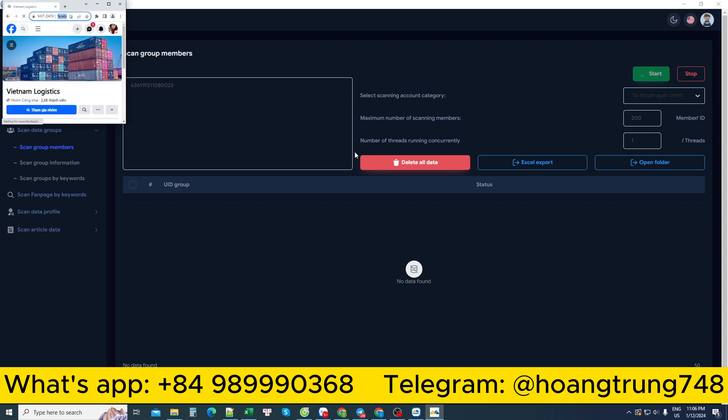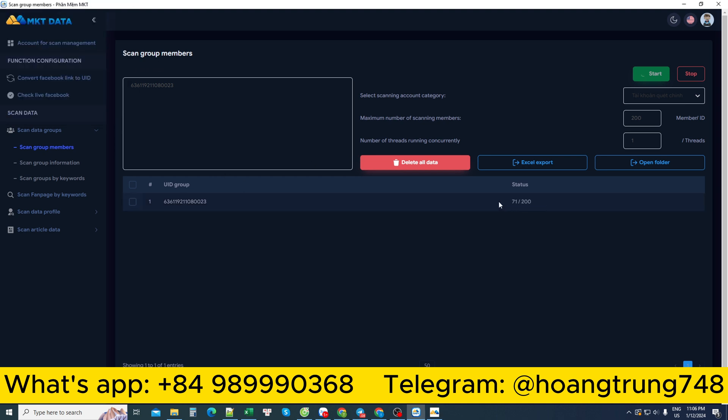The software will log into the account you entered, just an account, either yours or any account. It will start scanning the members out for you. Here, I asked it to find 200 people. Then I will search for my total number of 200 people. When it searches enough, it will stop.